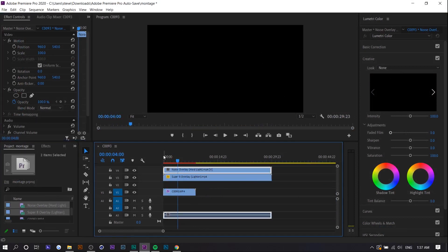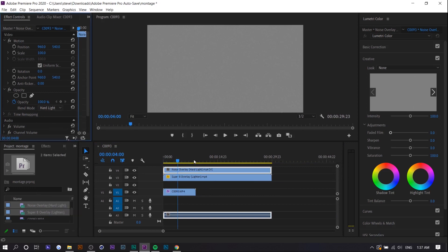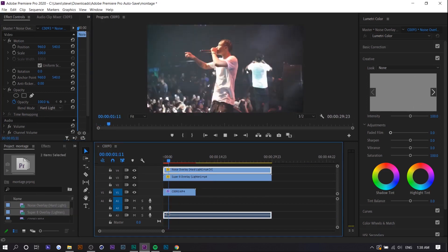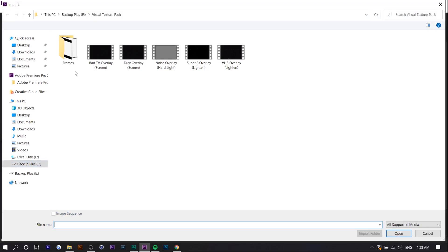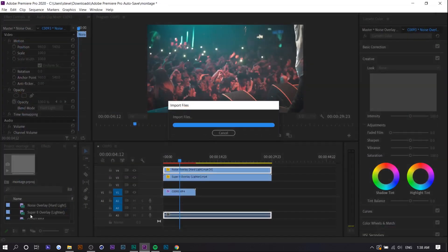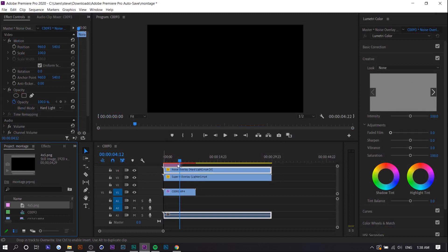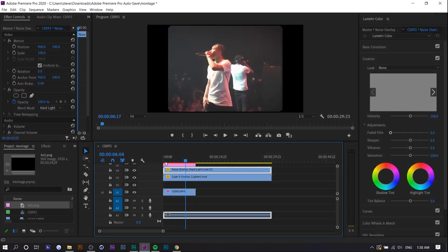I'm going to add noise as well. And the last thing I'm going to do is add a frame. So once again, you can find this in the description.